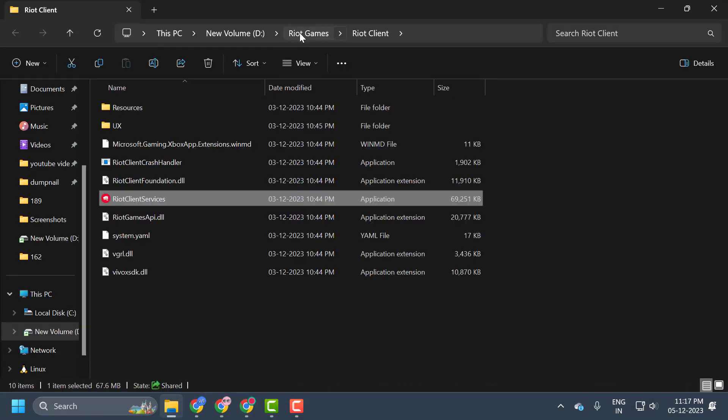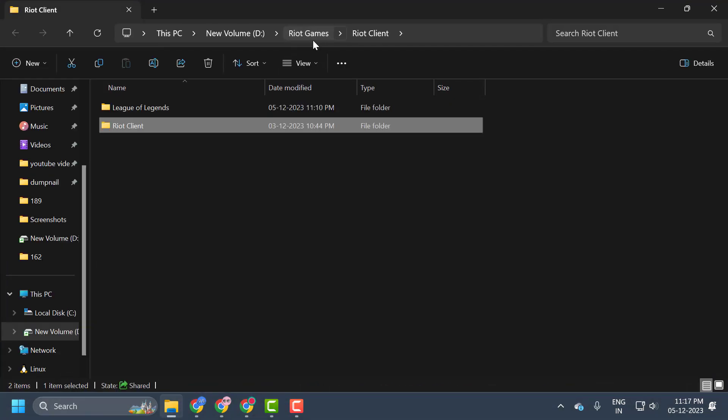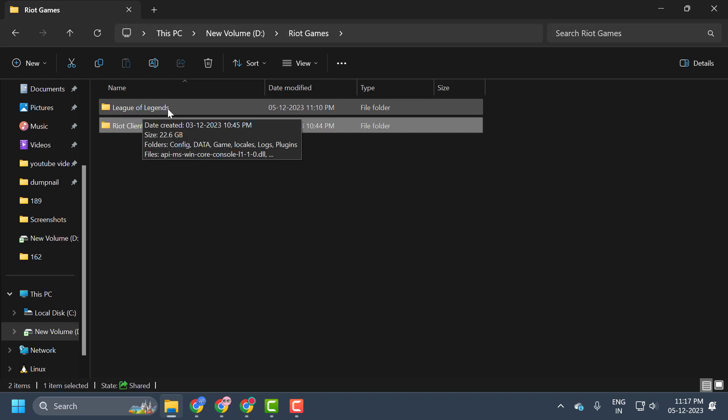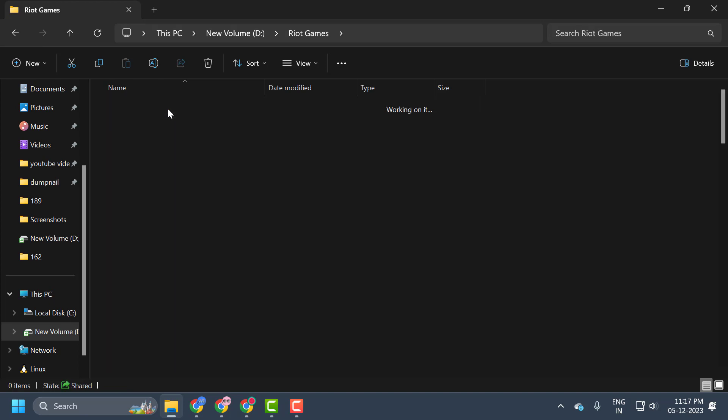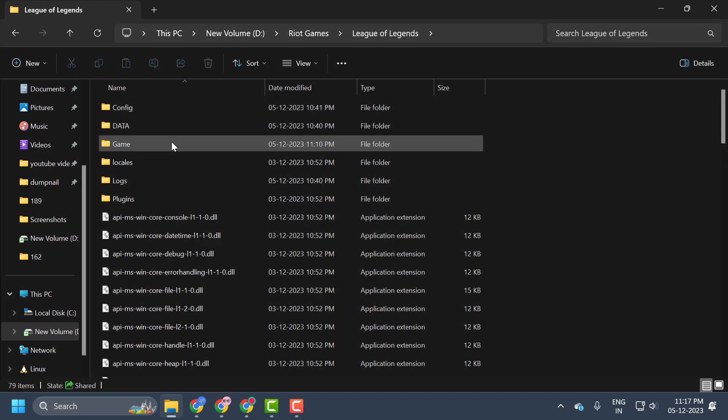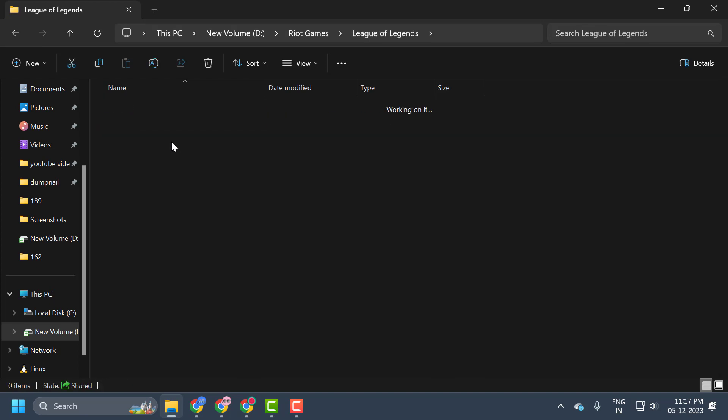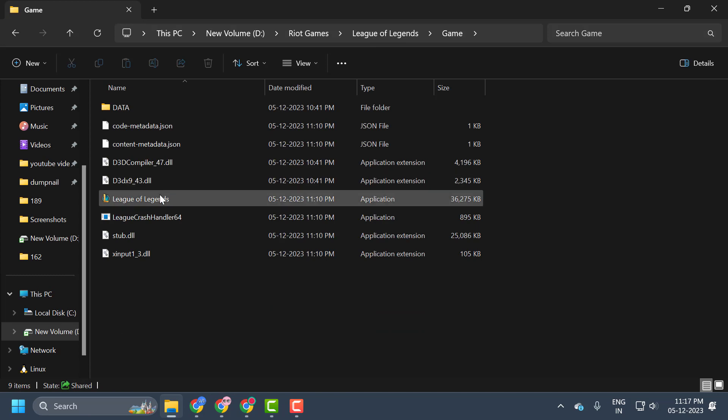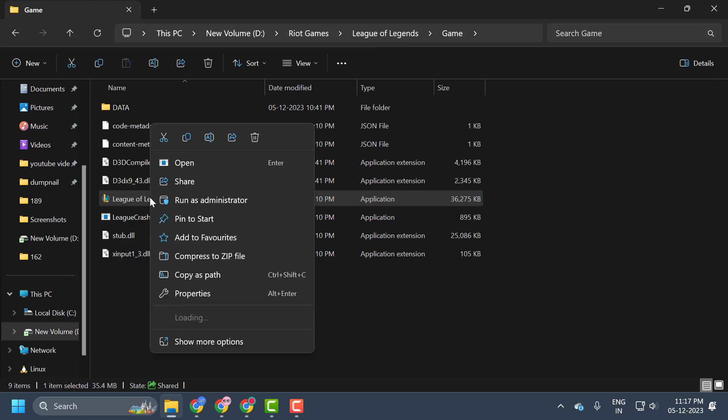Click on Riot Games. You just need to double-click on League of Legends, and now you just need to double-click on Game. And now you just need to right-click on the League of Legends exe and select Properties.